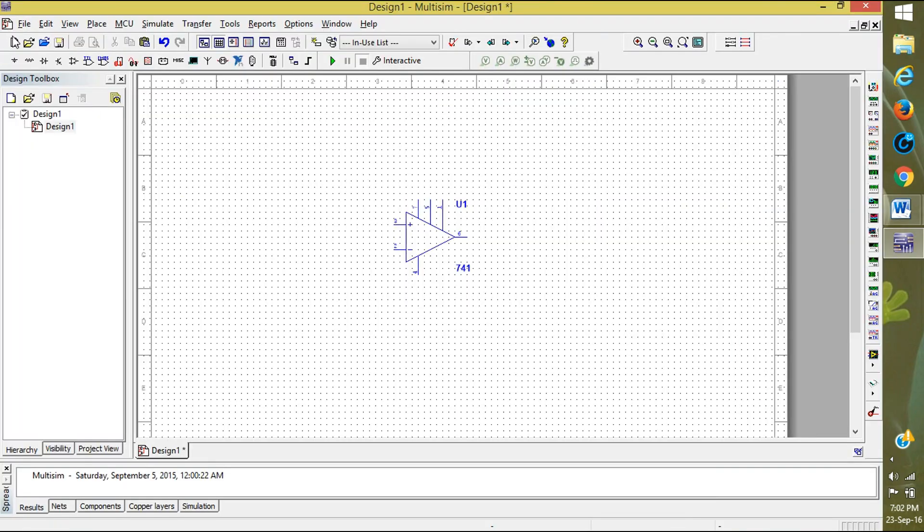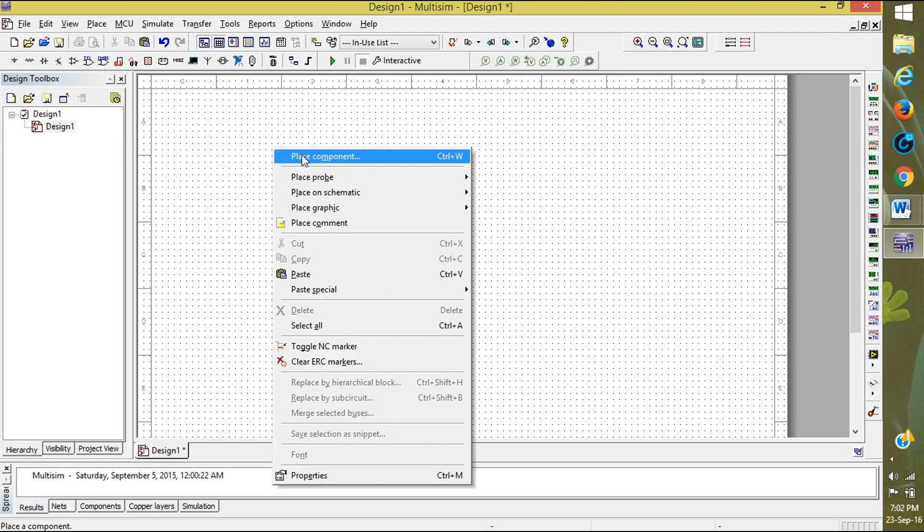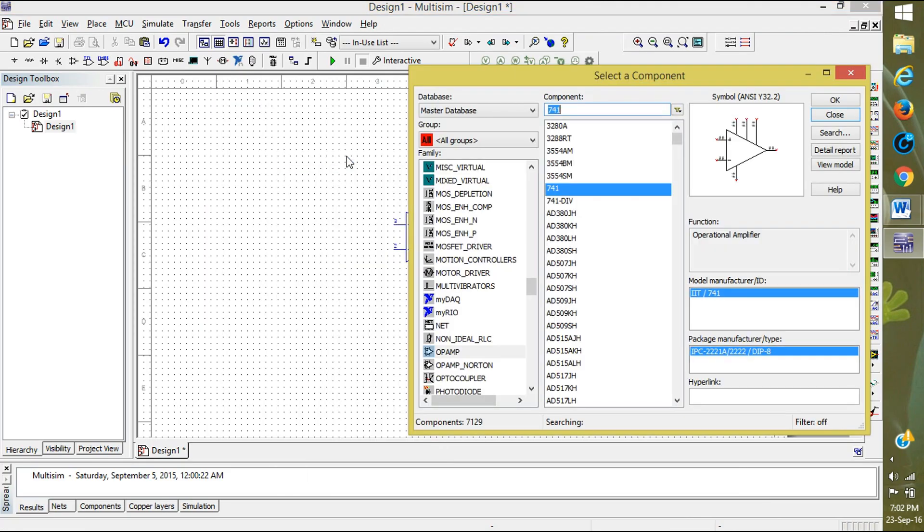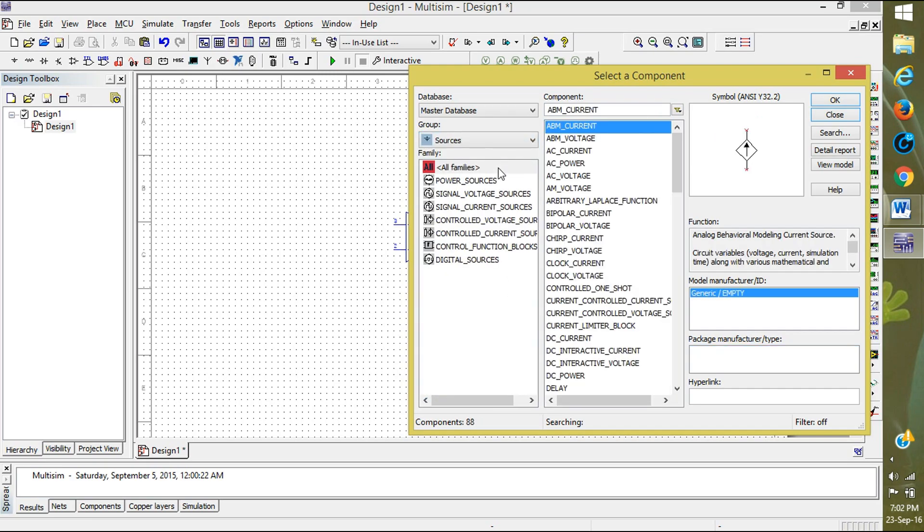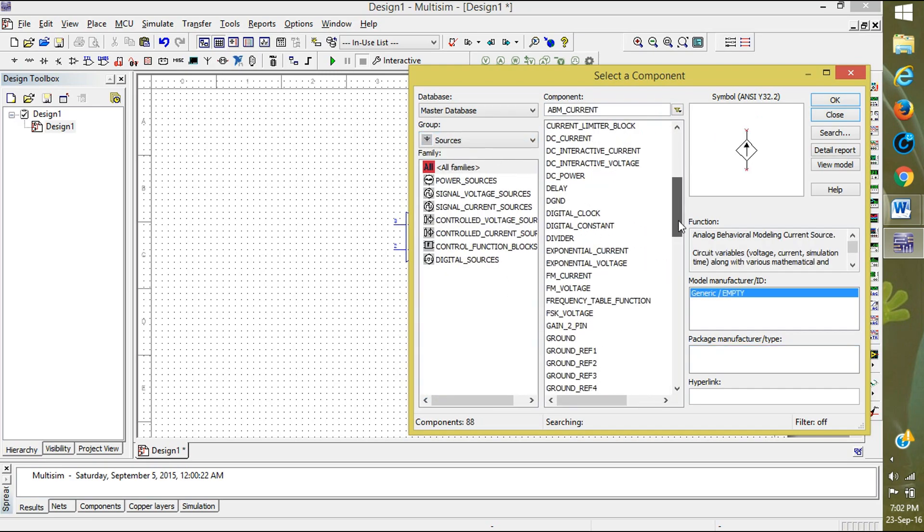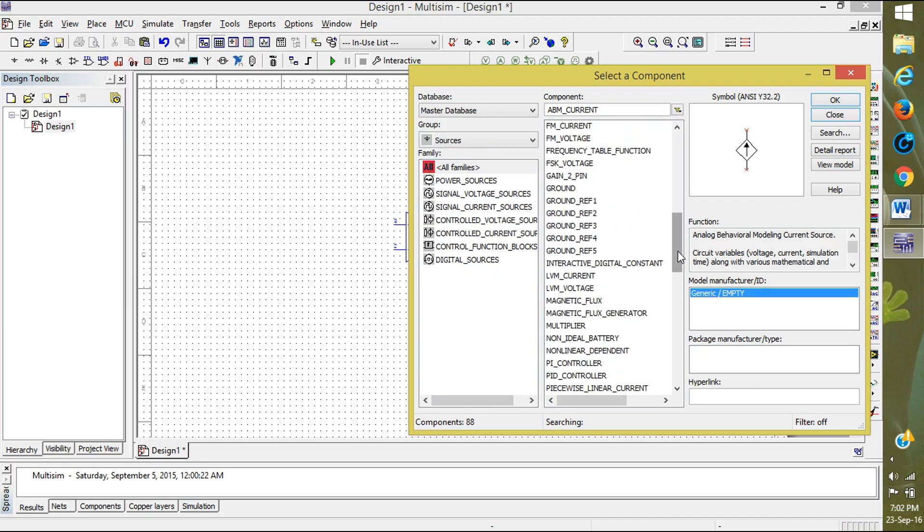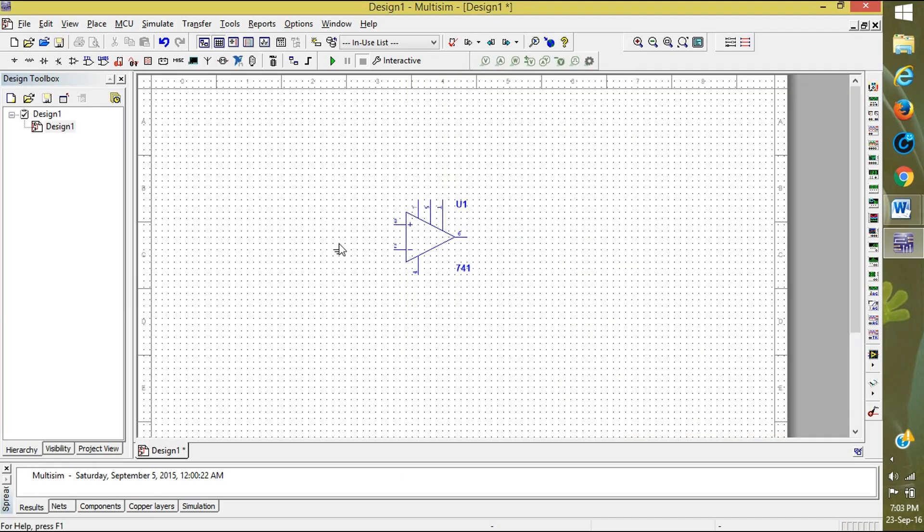Now first we will connect the ground. Place Components and go to Sources. Here go down and you will see the ground. Click on ground and click OK. I'm placing the ground below.